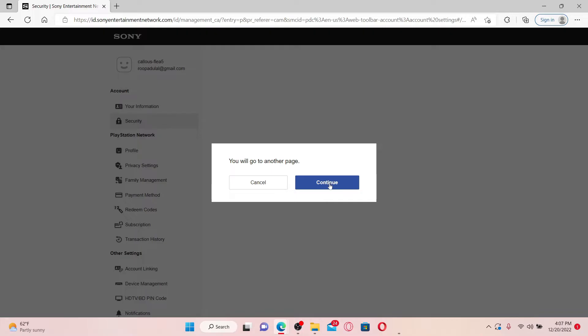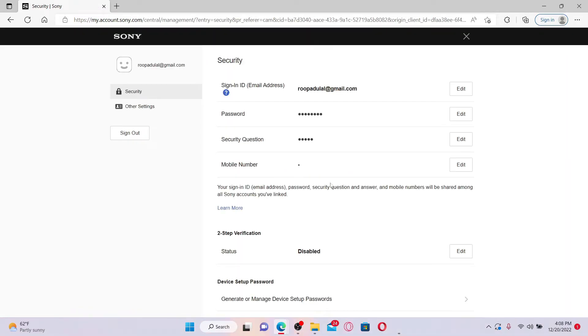Click Continue in the pop-up. On the next page, it'll show you your security details. Click the Edit button right next to your email address that is registered with your PlayStation.com account.